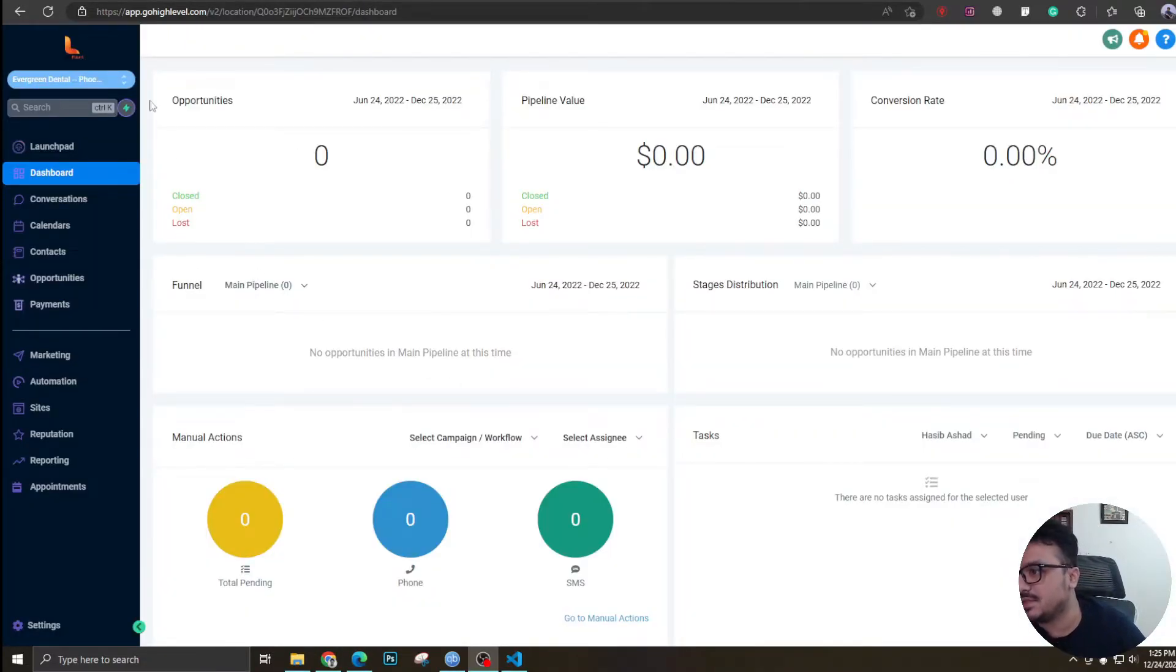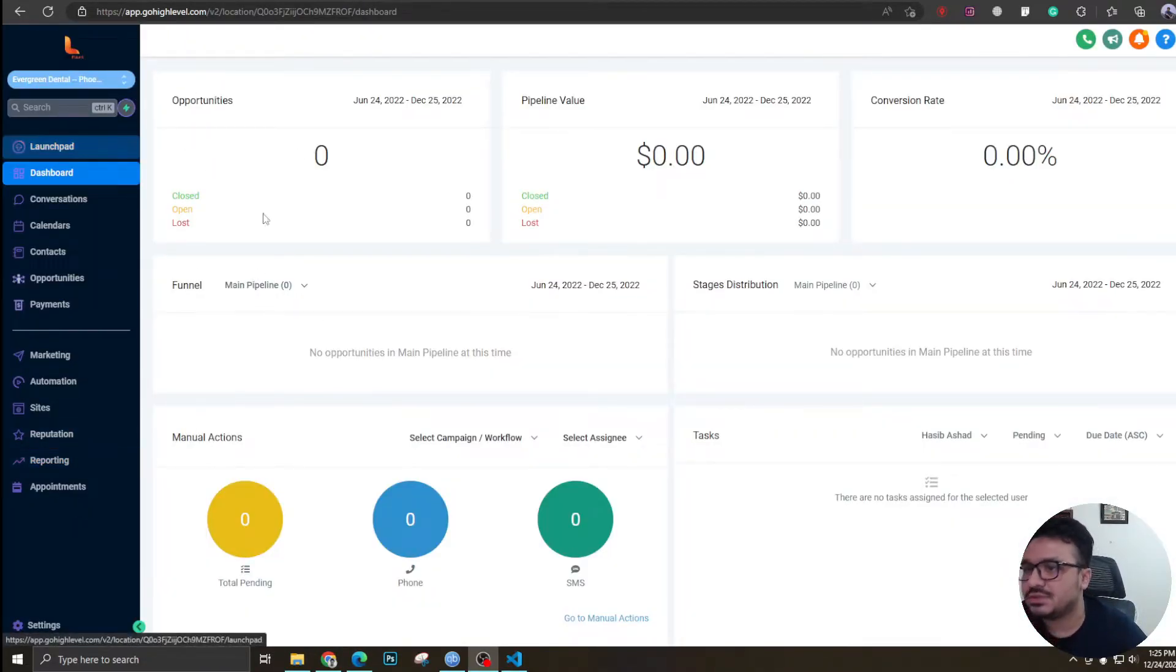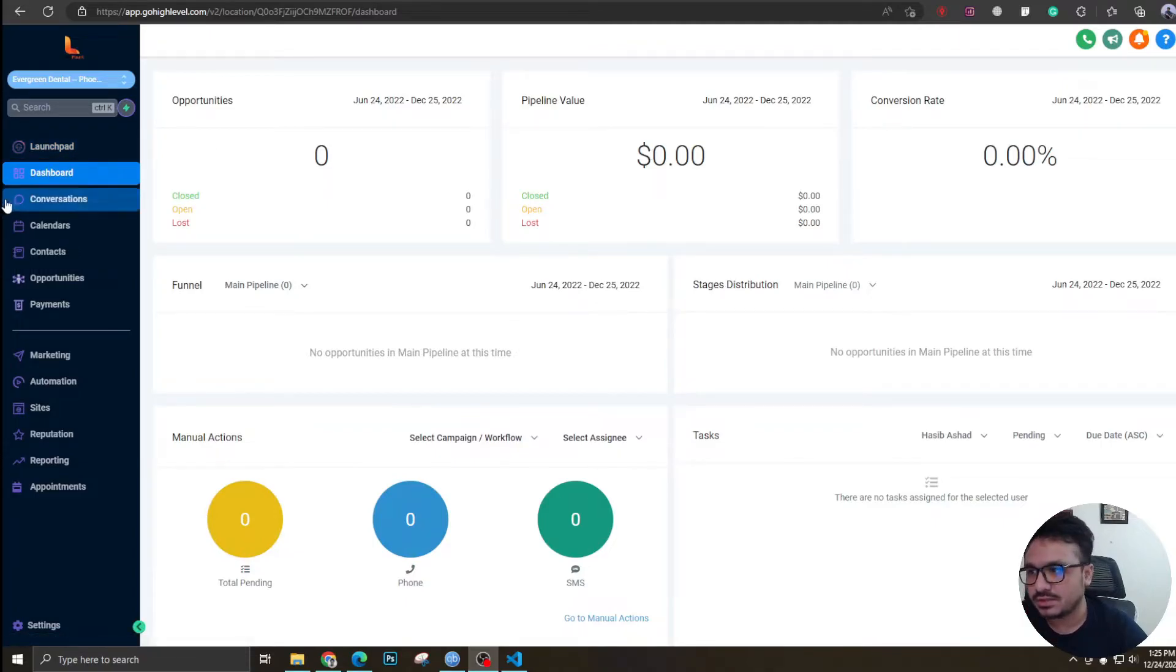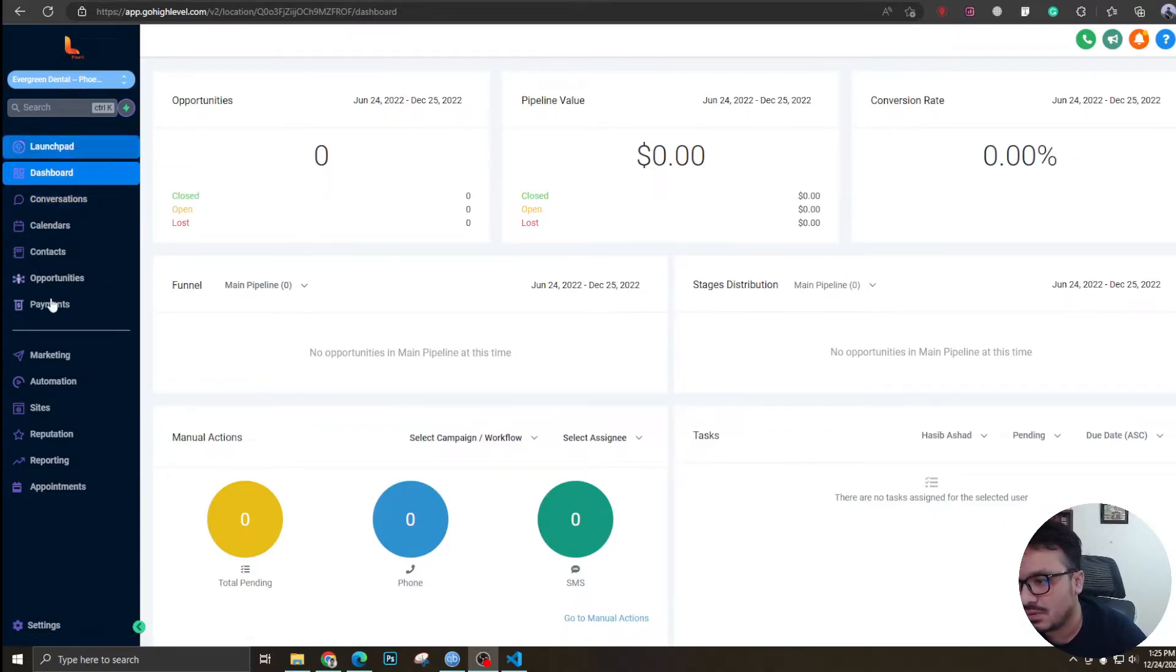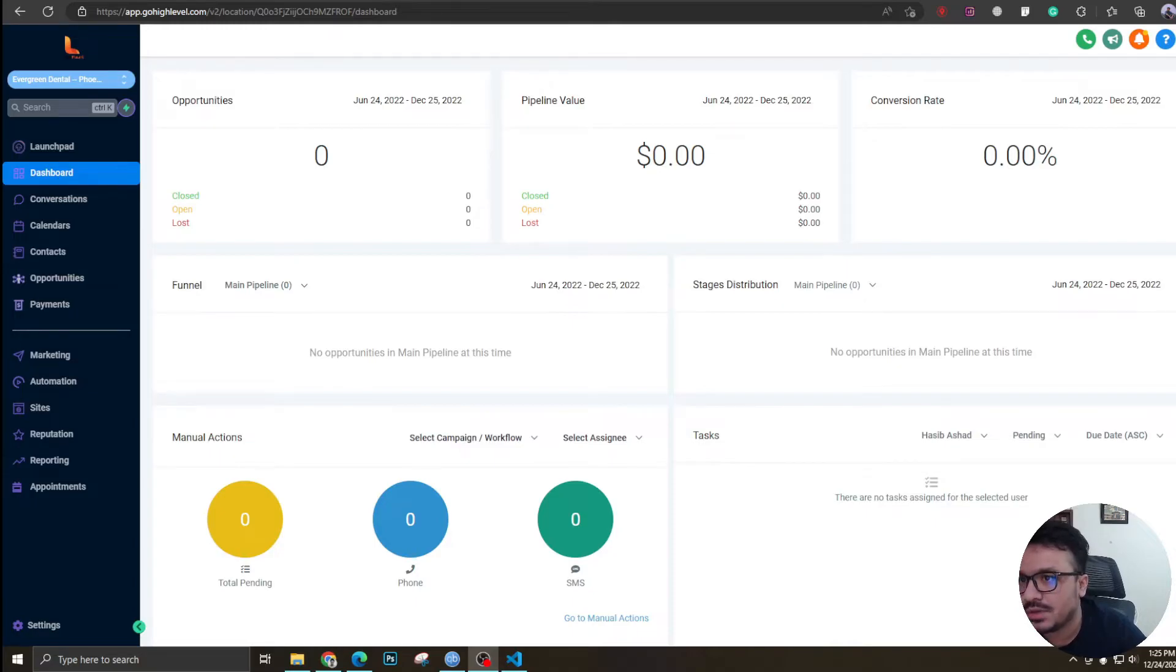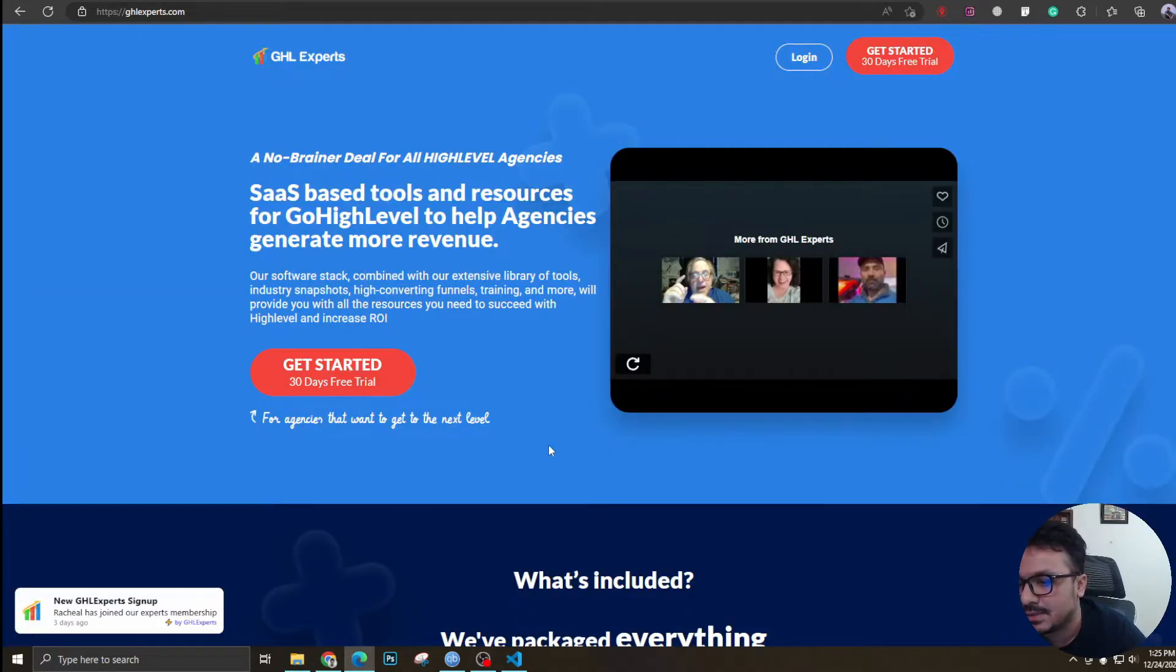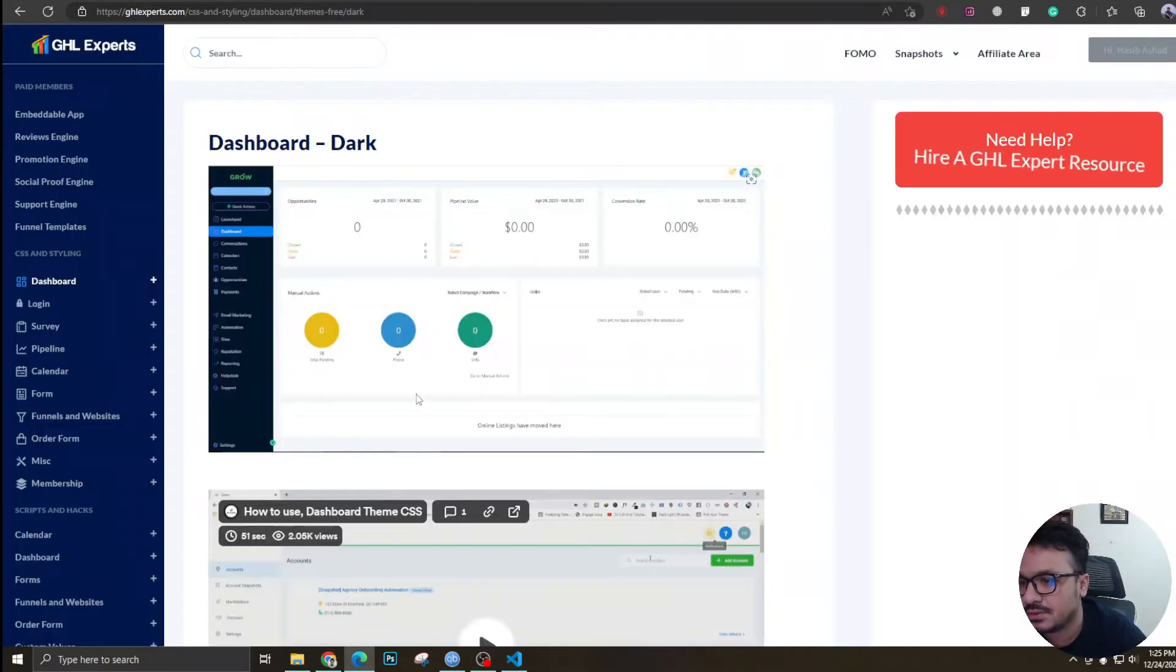There you go. As you can see, a lot of colors have been changed. You can change the colors, you can set up your own colors according to your brand.